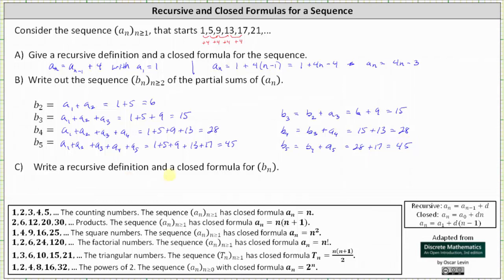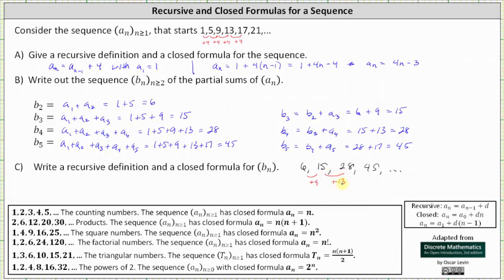For part c, we're asked to write a recursive definition and a closed formula for b sub n. Let's begin by writing out the terms for the sequence given by b sub n, which are 6, 15, 28, and 45. The first thing to recognize is that we don't have a common difference — notice 6 plus 9 is 15, 15 plus 13 is 28, and 28 plus 17 is 45. Also note the first term is b sub 2. Because we don't have a common difference, we can't use the standard formulas.